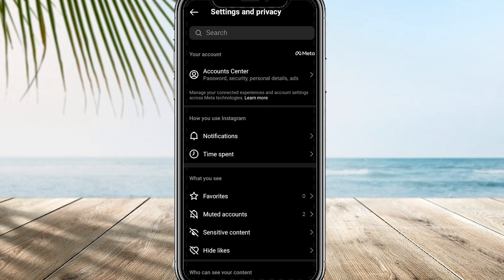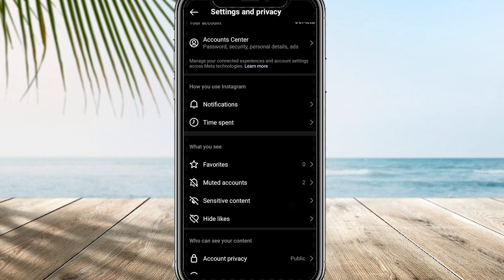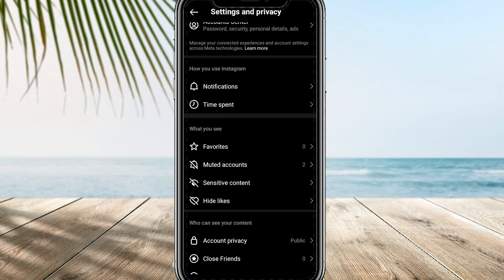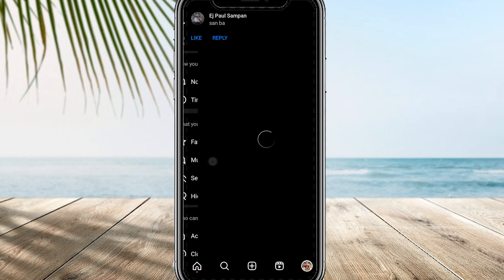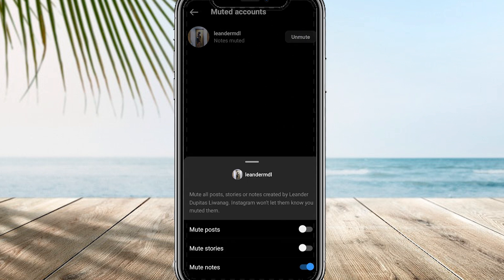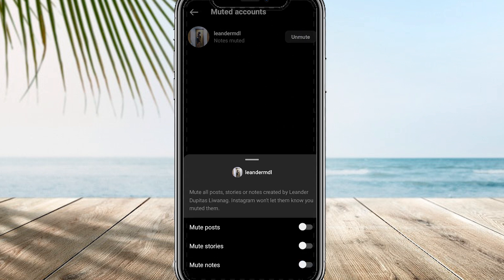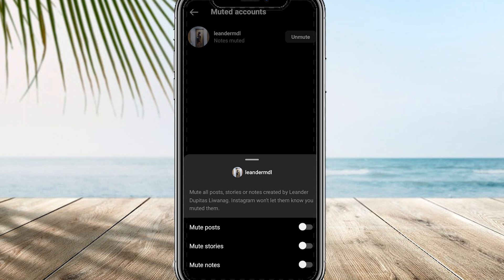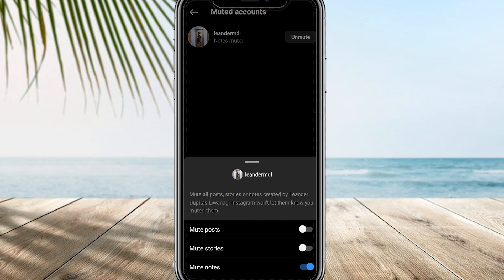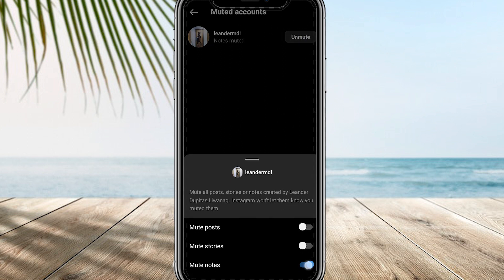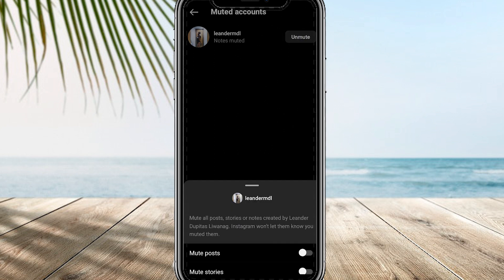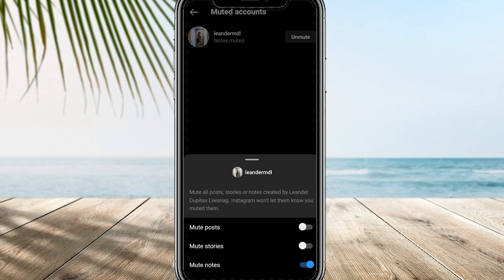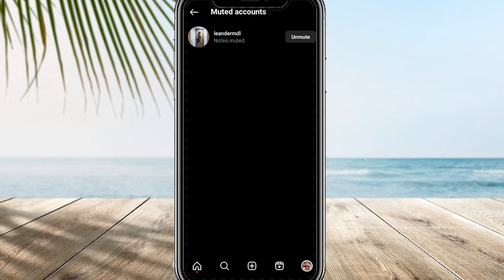Scroll down until you find the Muted option — the location may vary depending on whether you have the new or old settings layout. If you have the new settings layout, tap on Muted to see a list of muted accounts. Choose the account you want to unmute, open the account's profile by tapping on the three dots in the top right corner and selecting Mute, and make sure the mute option is toggled off. You will now be able to see their notes again.